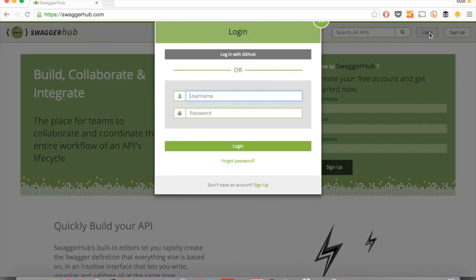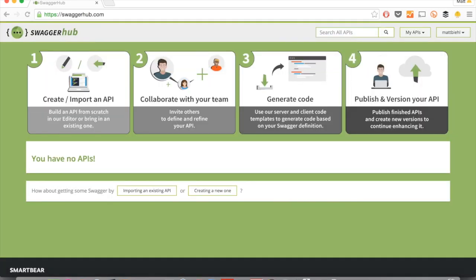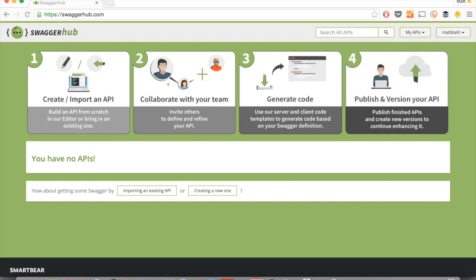First, you go log in. And after you logged in, you can now do several things. You can use Swagger all the way throughout your API lifecycle. So that means first you can create or import an API that you already have, or create a new one. You can collaborate, have a team. You can invite other people to edit the same API description. You can then generate the code and you can publish that version of your API on SwaggerHub.